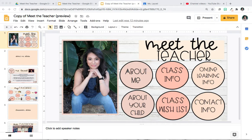In this video, I'm going to show you how to upload your Meet the Teacher slides to your Google Classroom.